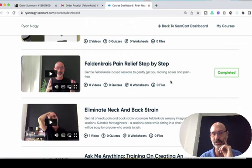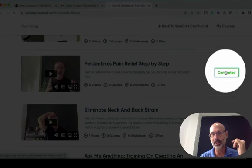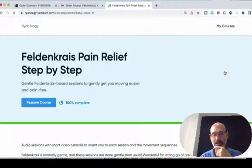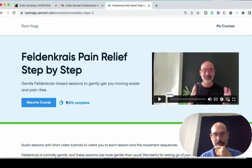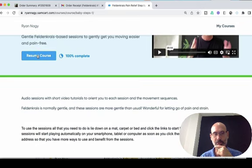But there's actually six or seven videos, more being added every day, and there are downloadable files. It says 'Completed' because I've done the course, but just click there to the right. And it says 'Resume Course' — you can click that.